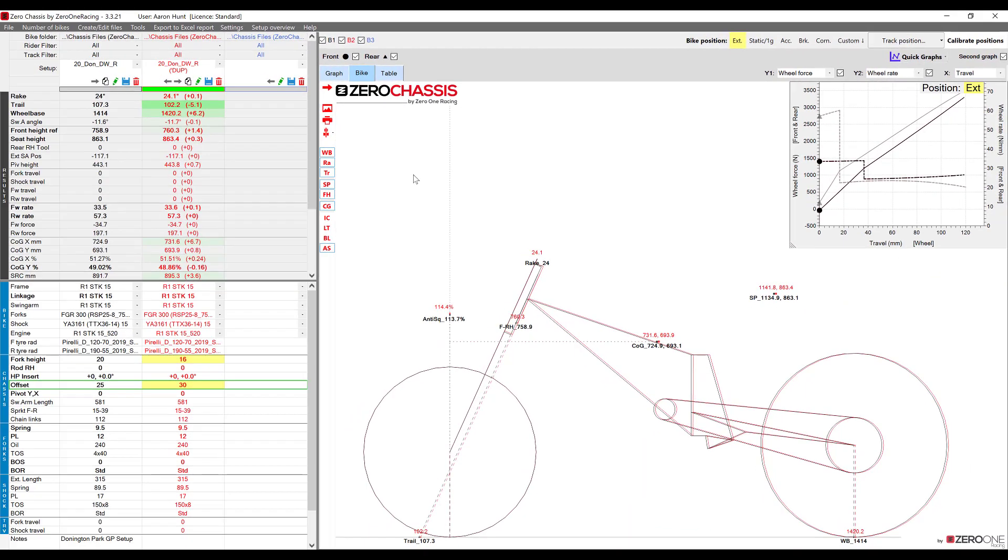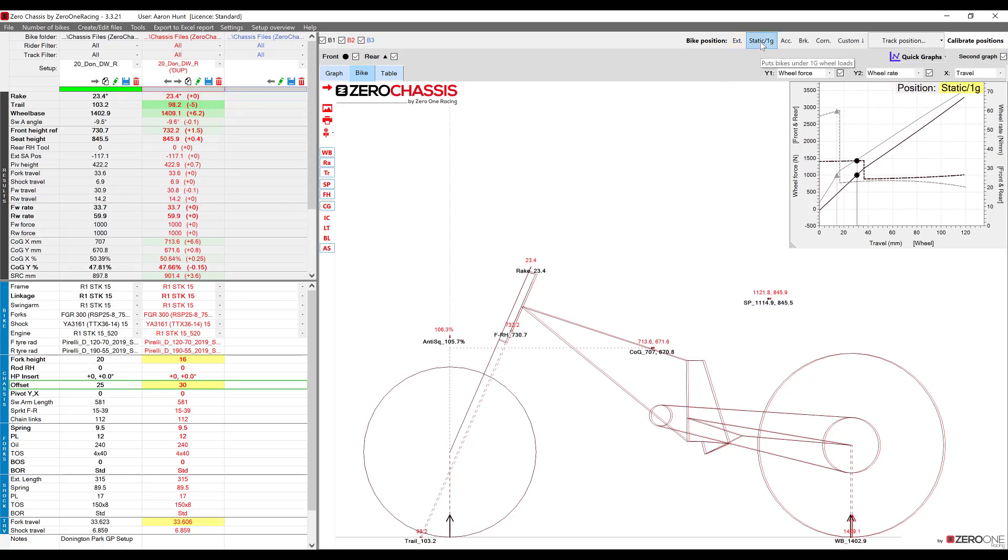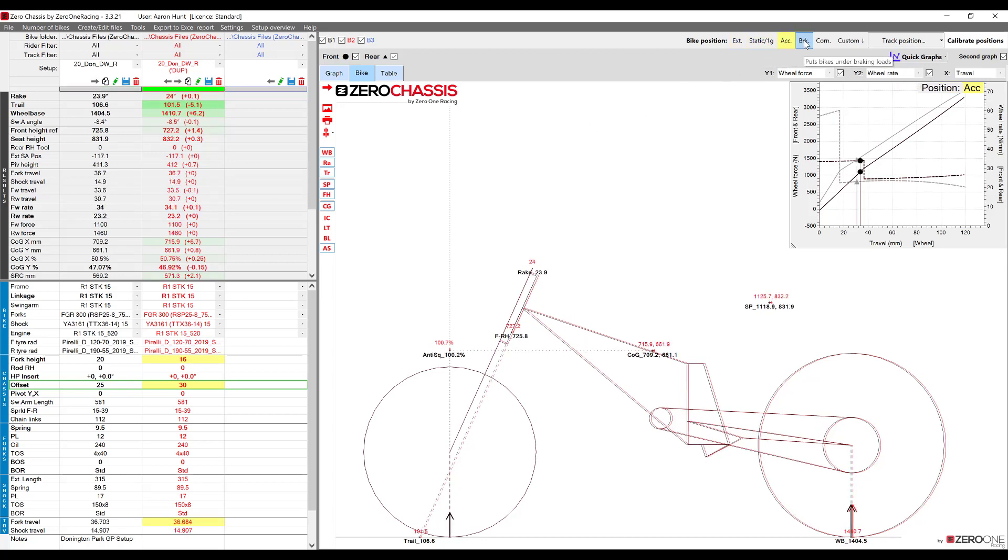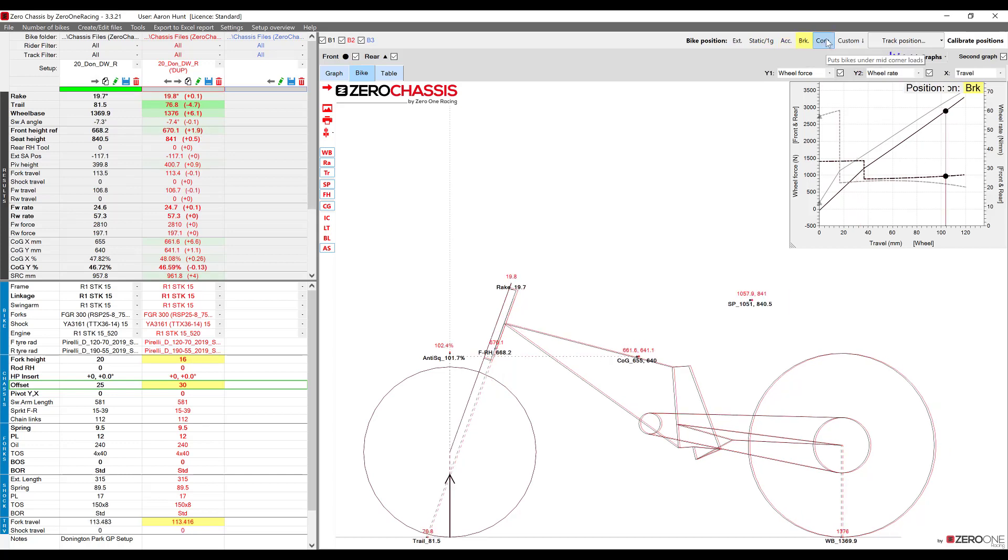We can change the position of the bikes by selecting a different bike position button and these include the 1g position, acceleration, braking and mid corner.